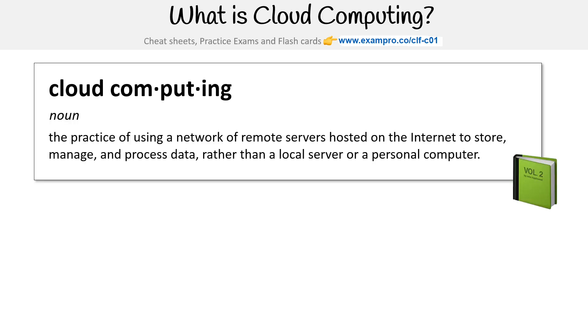So cloud computing is the practice of using a network of remote servers hosted on the internet to store, manage, and process data, rather than a local server or personal computer.